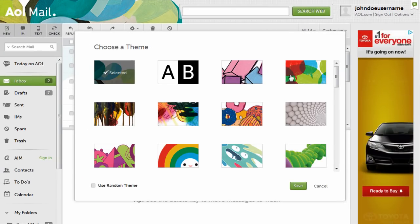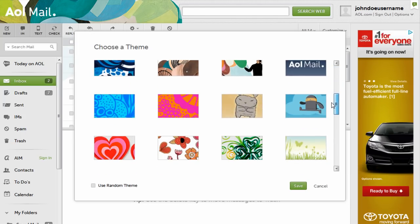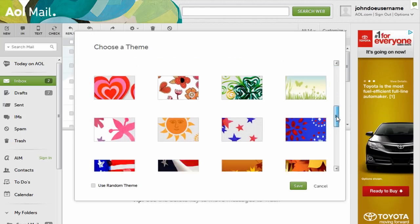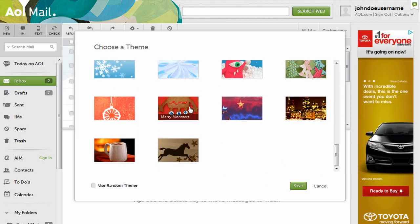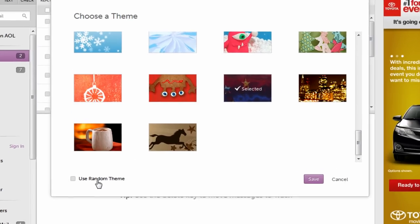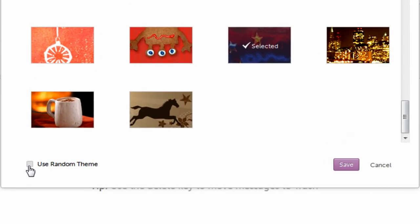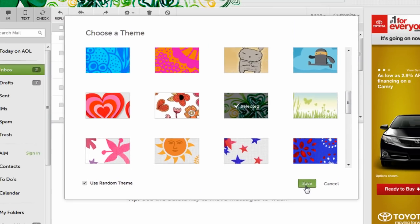Click on whichever theme you like and then click the save button at the bottom. Can't decide? Click the box next to use random theme to get a different theme every time you sign into your account.